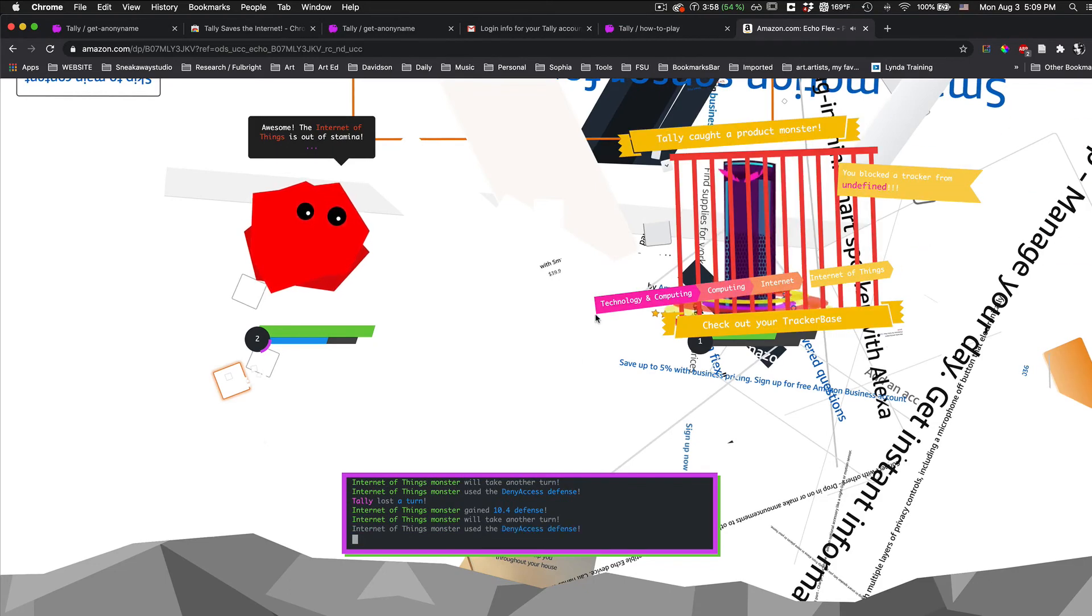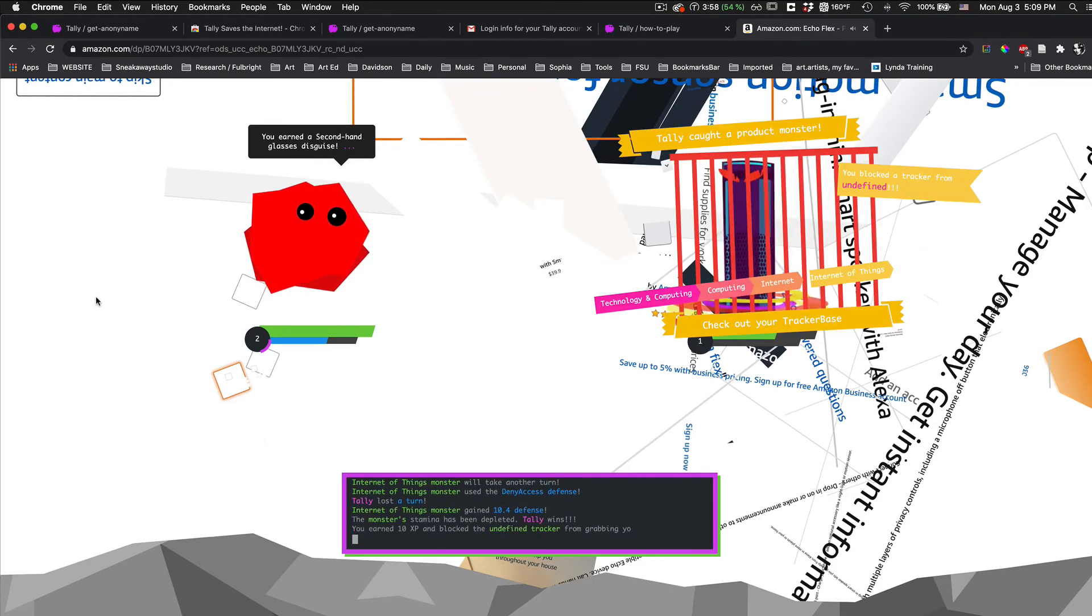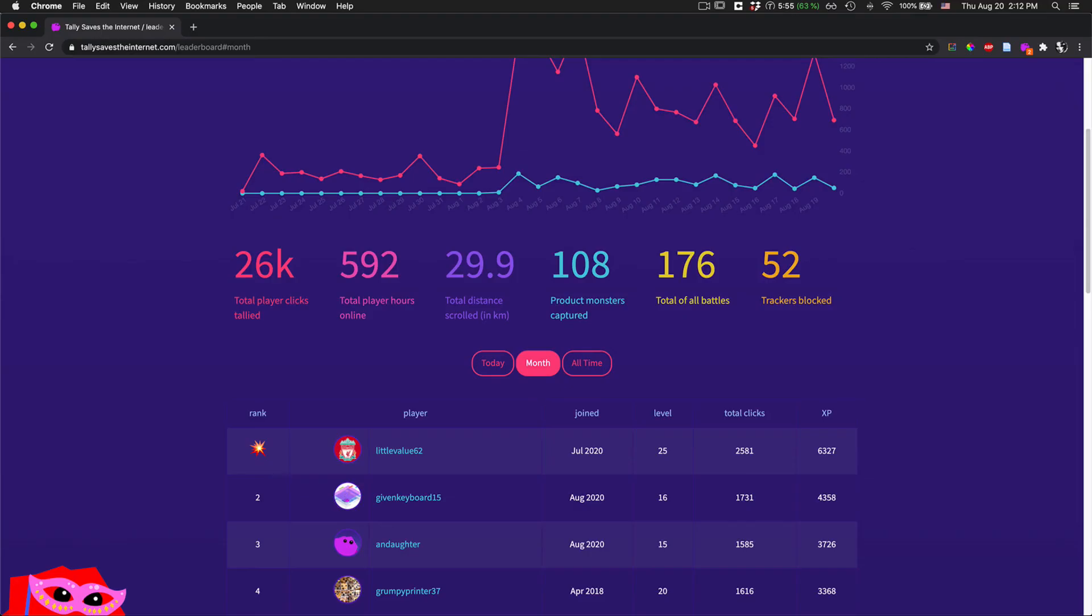When you beat a monster, Tally explodes the web, cages the monster, puts it in your leaderboard, and blocks the tracker.